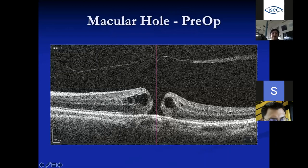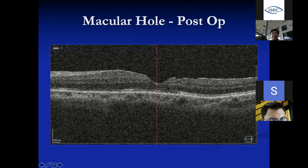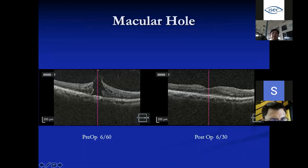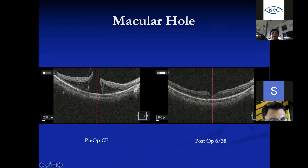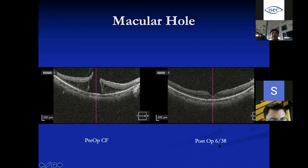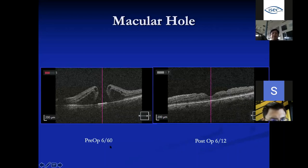Another pre-op case: the larger the hole, the harder for the edges to meet. After surgery, the edges join back. Another example: pre-op vision 6/60, post-op 6/30 — not 100% but three lines of improvement on the chart, which the patient appreciates. Another patient, counting fingers pre-op with the retina drawn apart and nerve fiber layer split, vision improved to 6/38 after operation. Another full-thickness hole: 6/60 pre-op, joined together post-op, achieving 6/12.